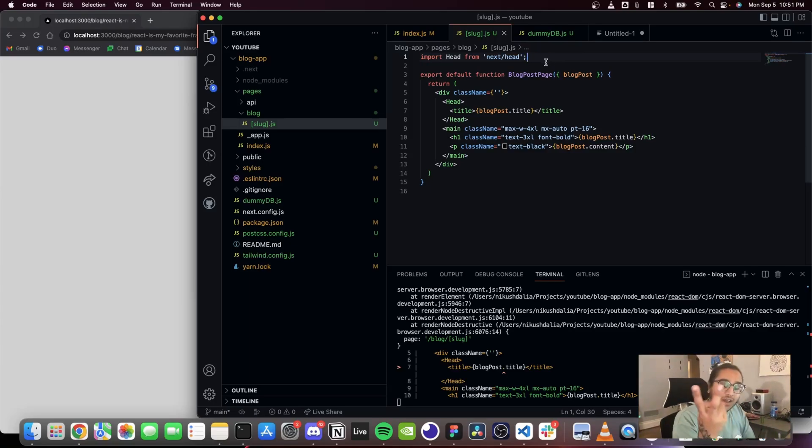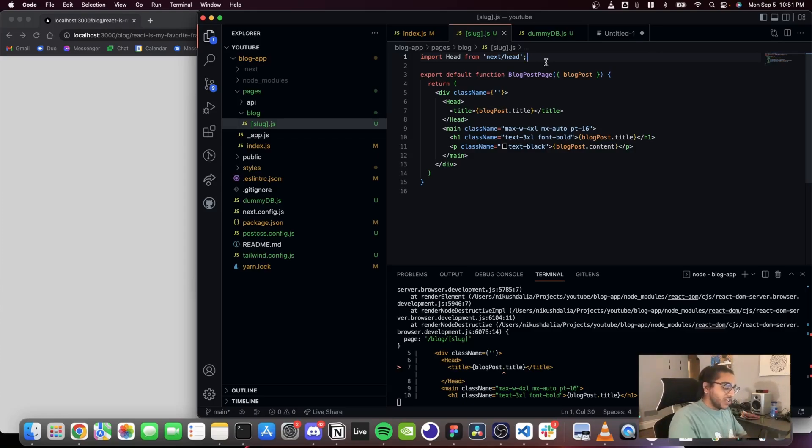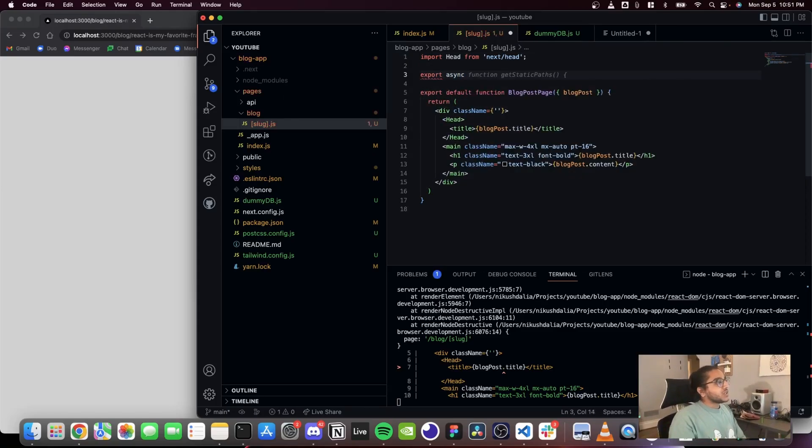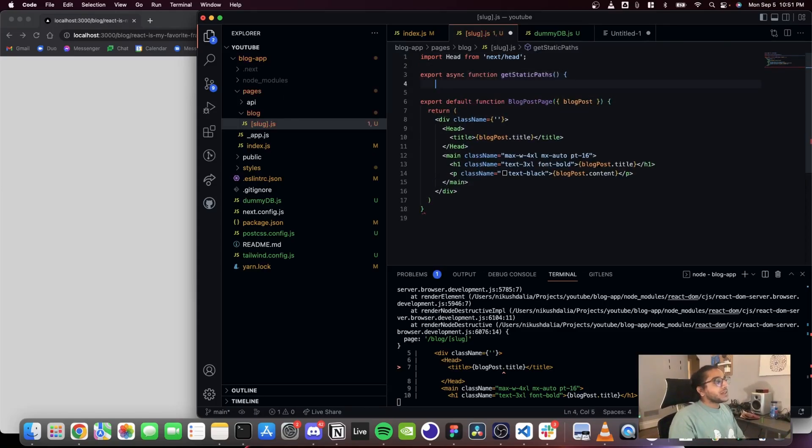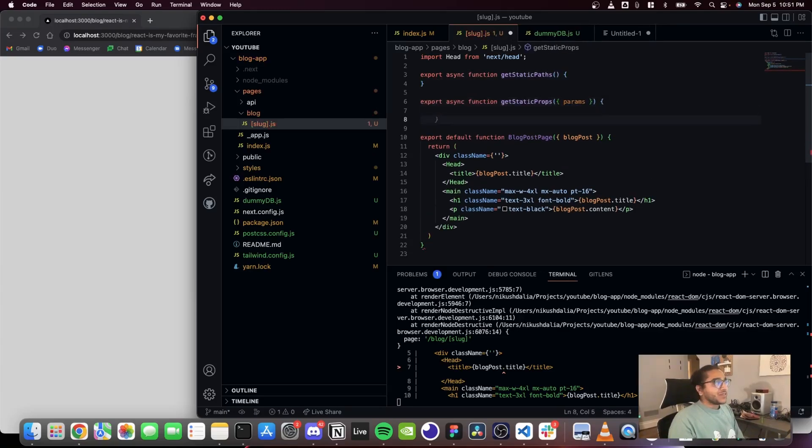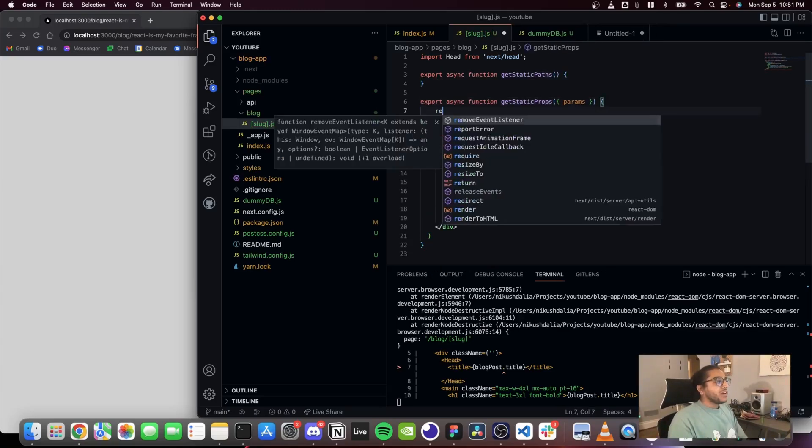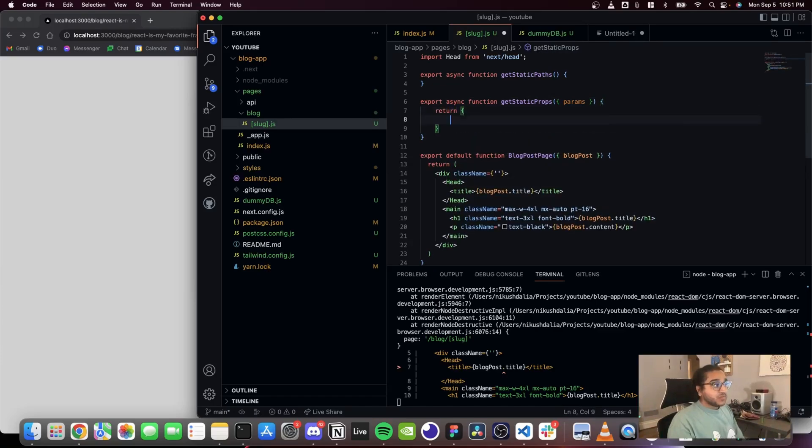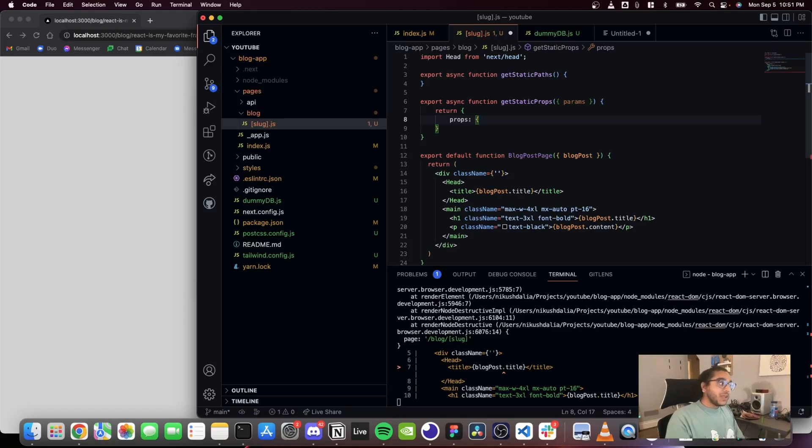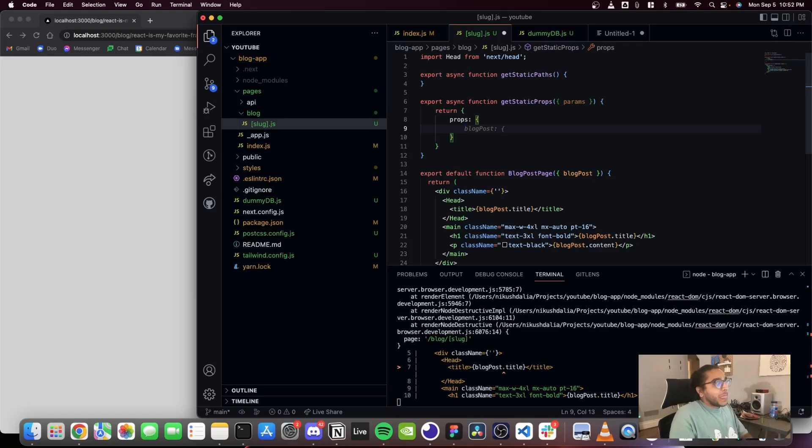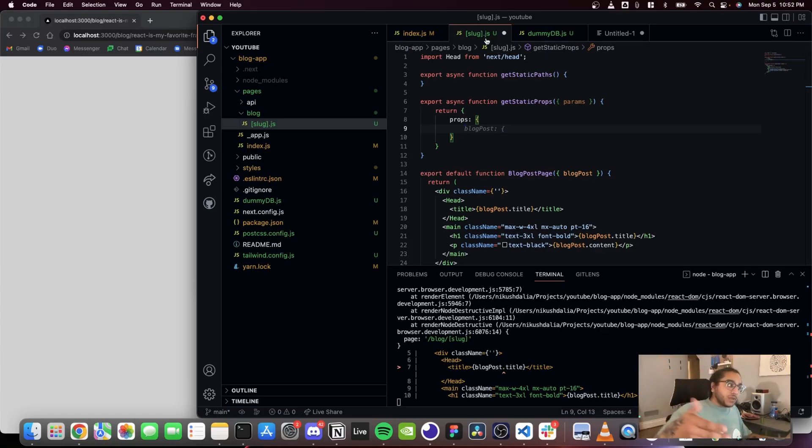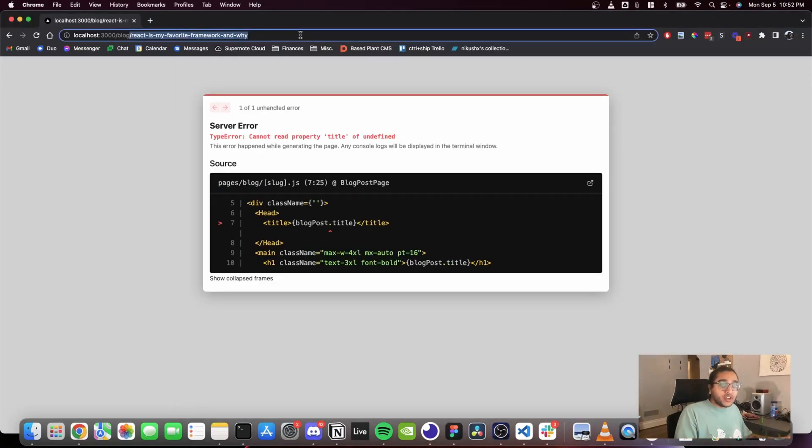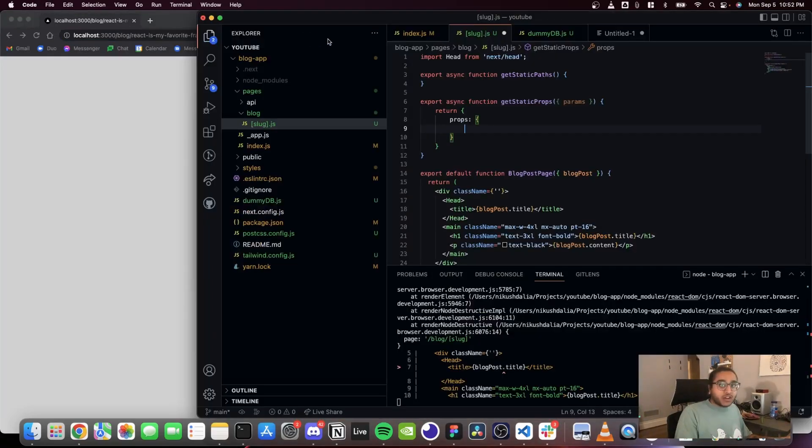Which is getStaticPaths and getStaticProps. So export async function getStaticPaths, and it's gonna probably give us getStaticProps as well. And from this getStaticProps we want to return an object that has a key of props which is another object that actually has the blog post. So when you actually go to a blog post page, Next.js knows the slug from the URL. So it knows the slug from here and that comes in via params.slug.